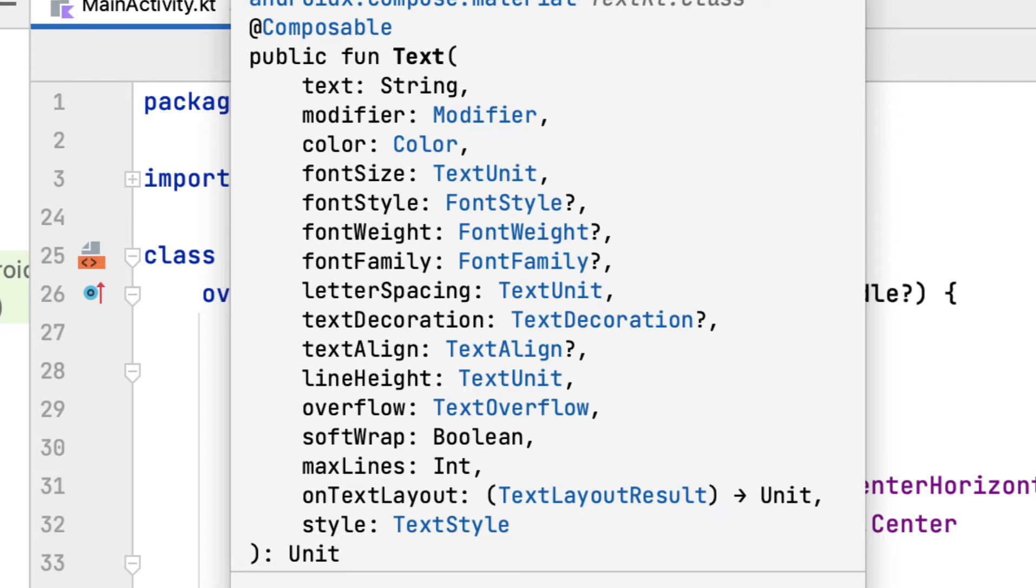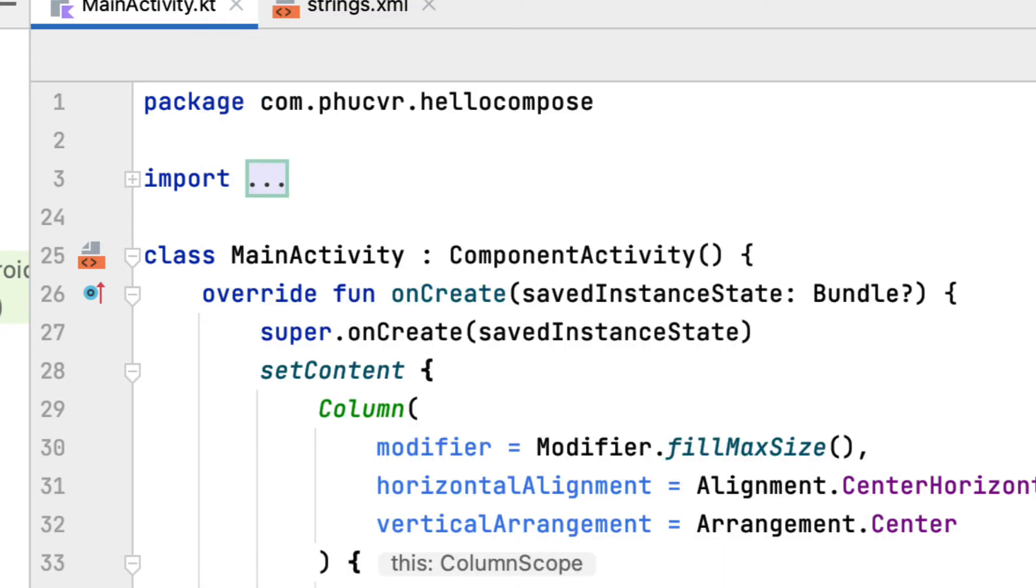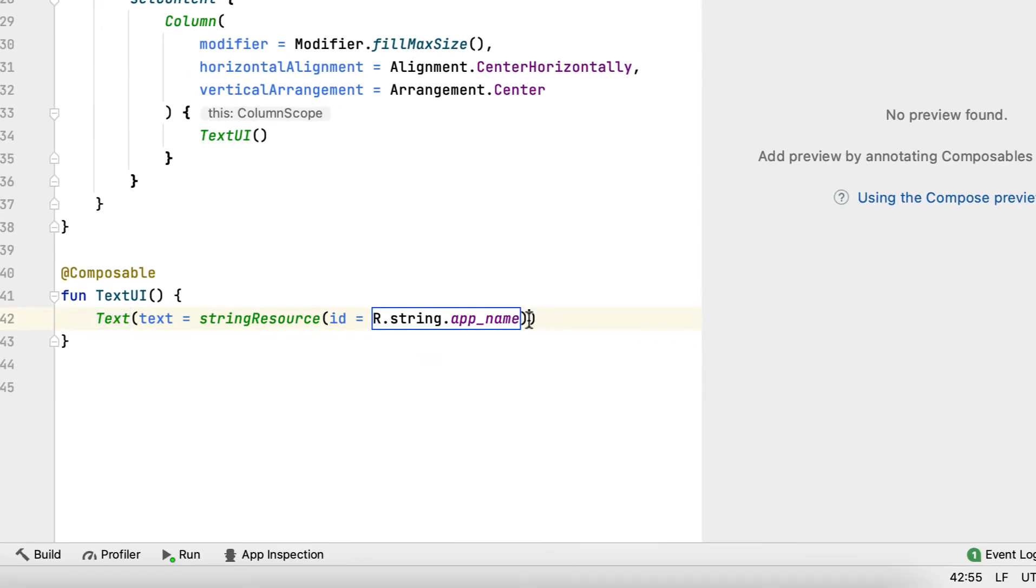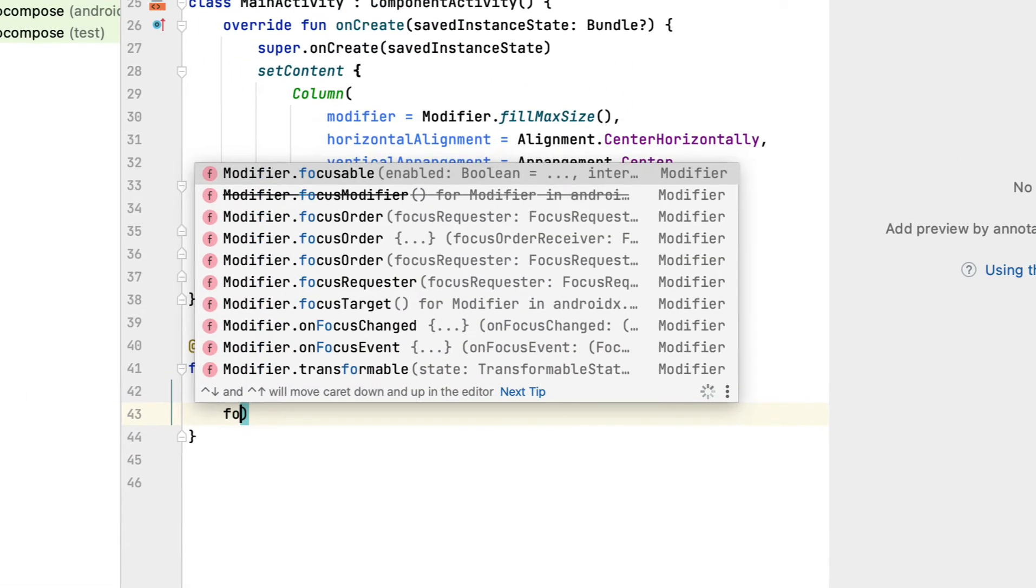For the rest, we can read the document to understand more. Now, you're going to display the text in italics with bold weight. You'll also change the color to use the app's primary color and change the text size to 20 SP.